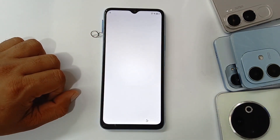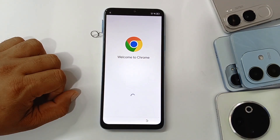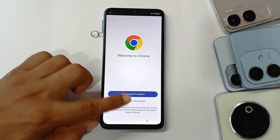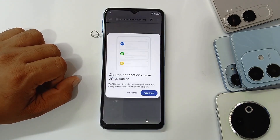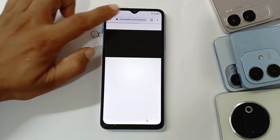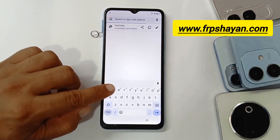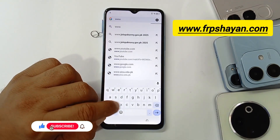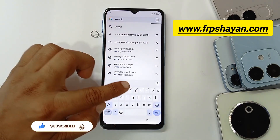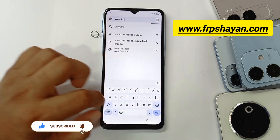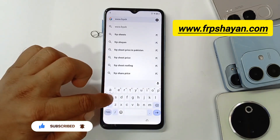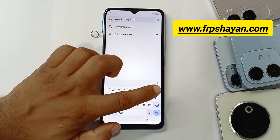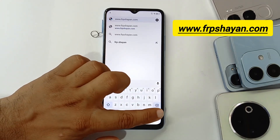The browser form will open. Open the Chrome browser, click on 'Use with that account', then search for www.frpshayan.com or you can search on VM ROM and search for it there.